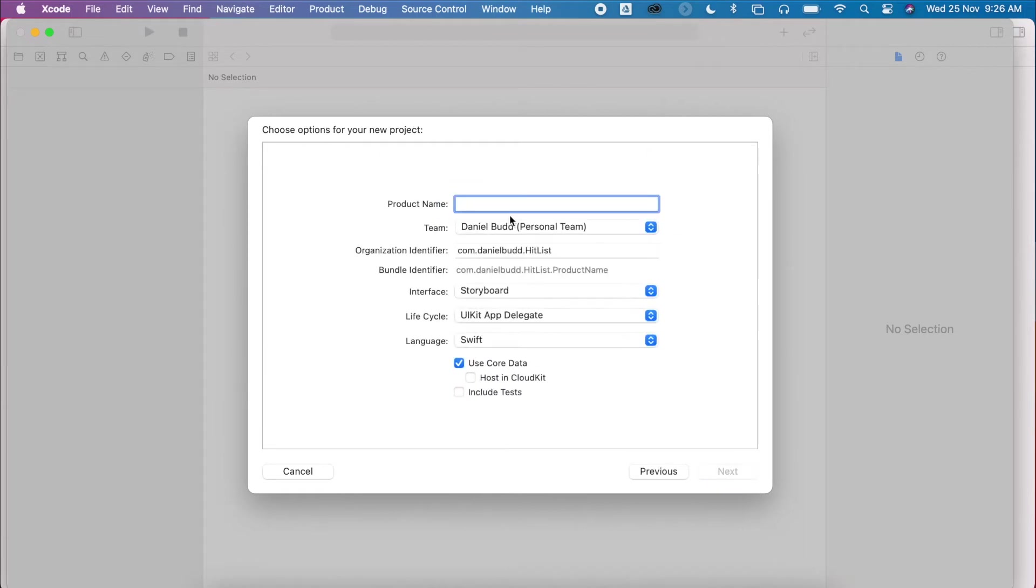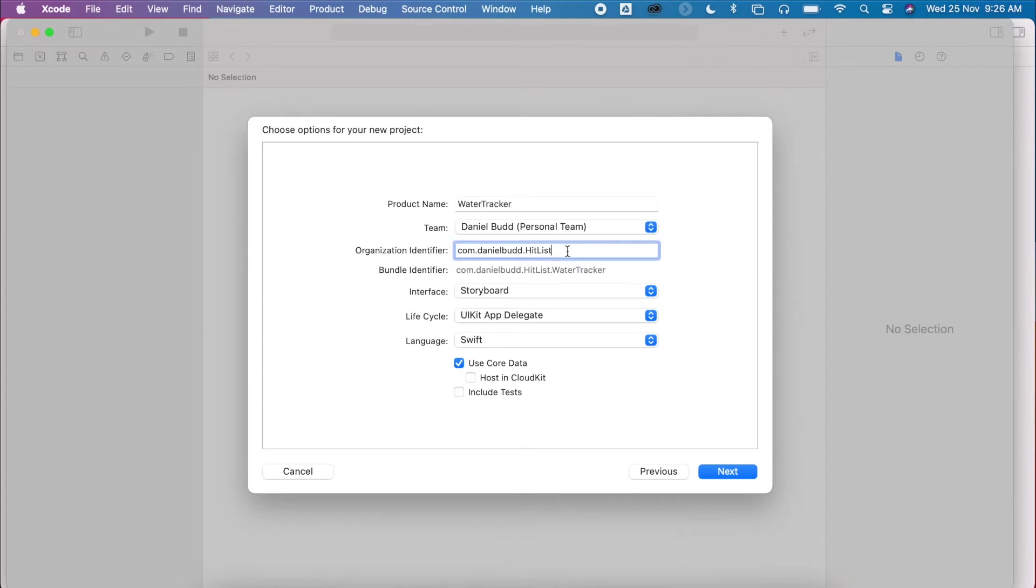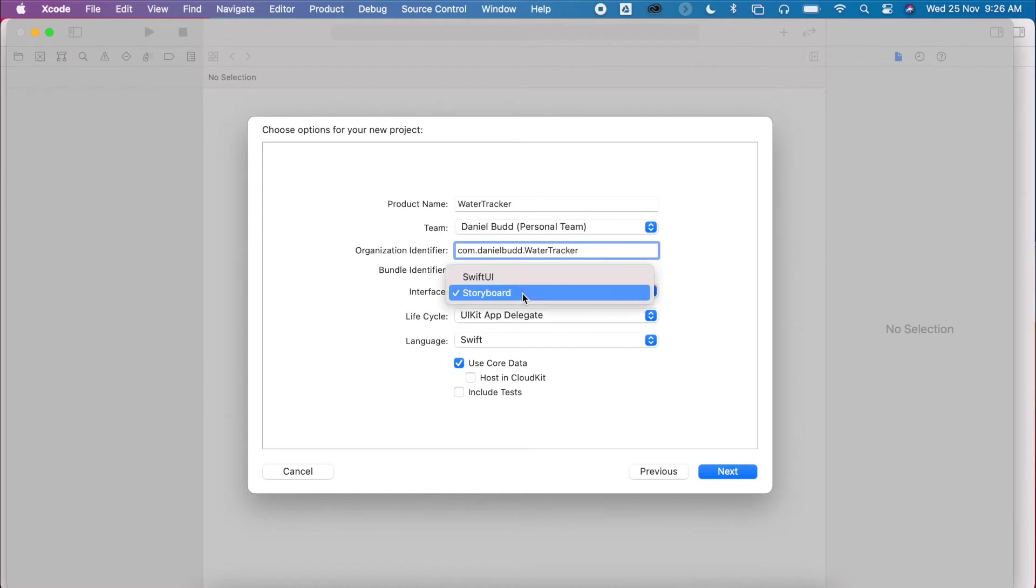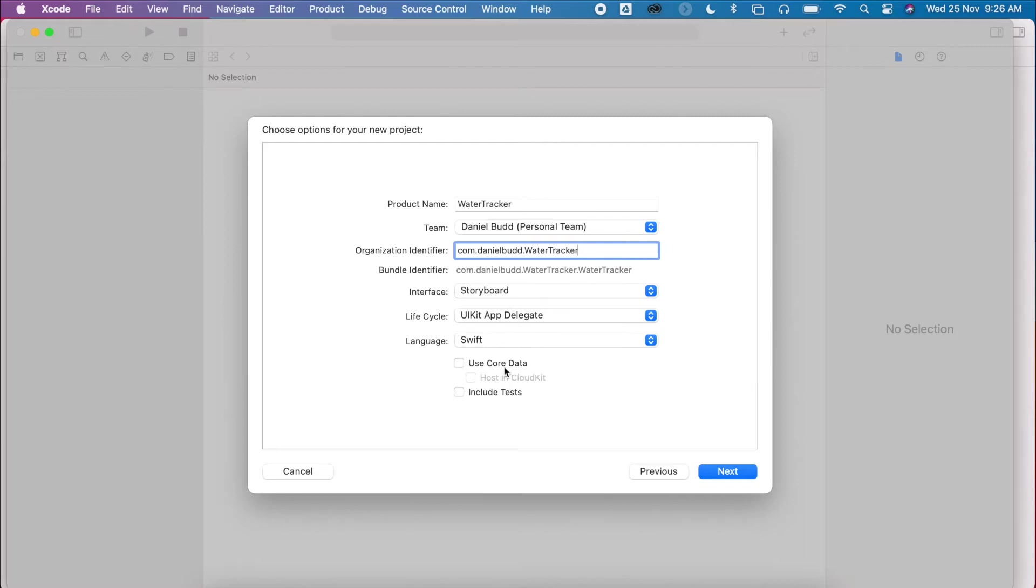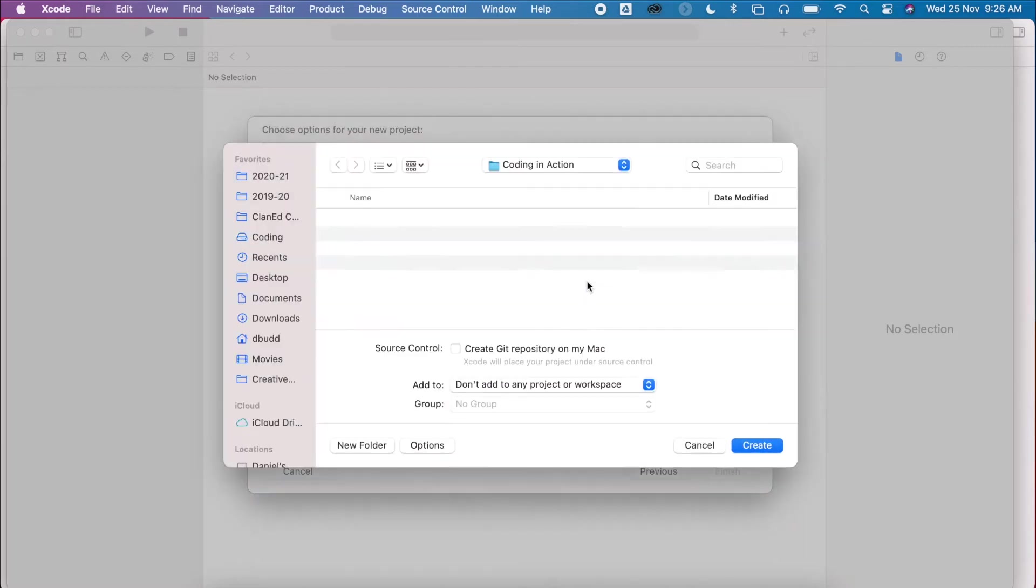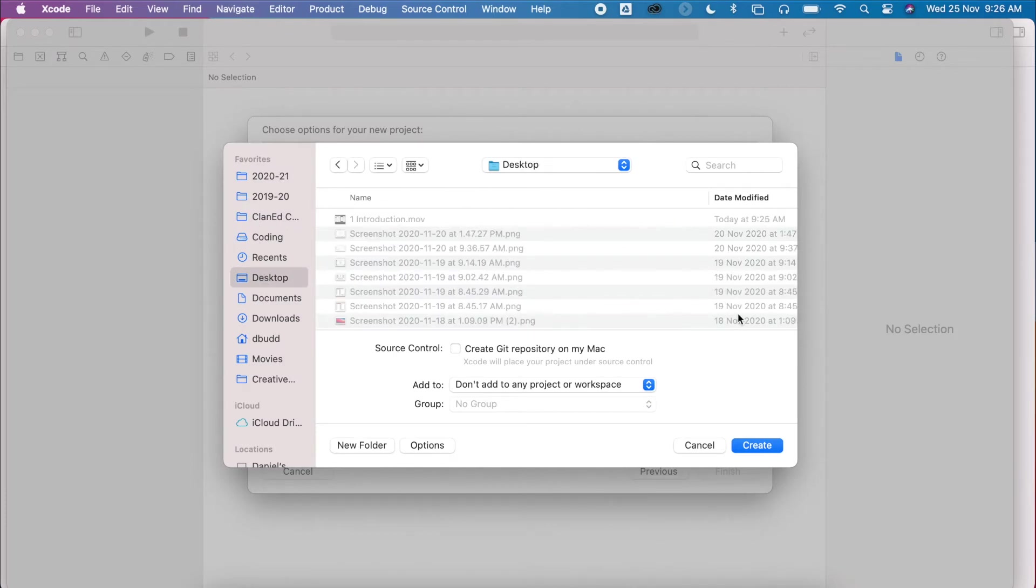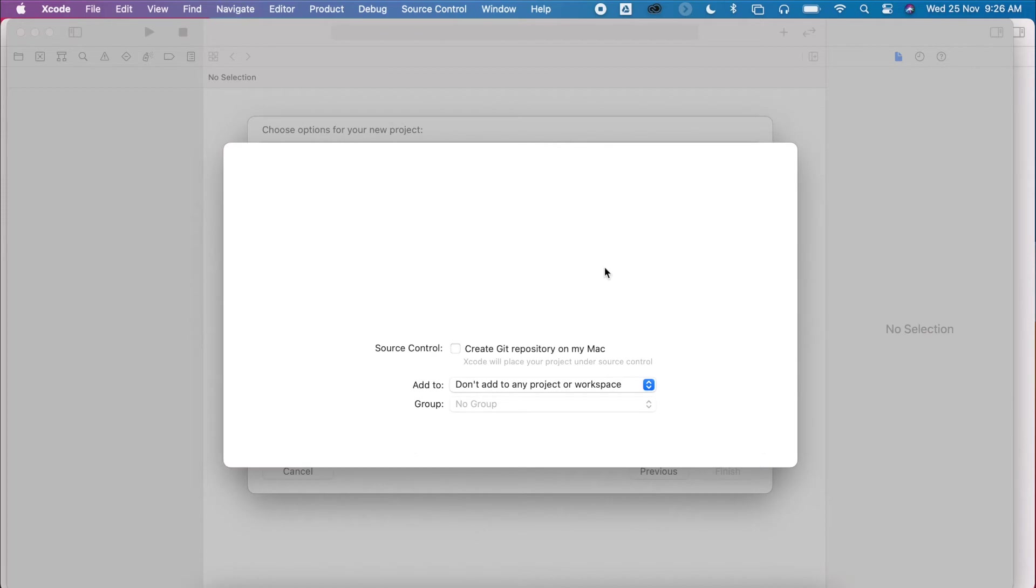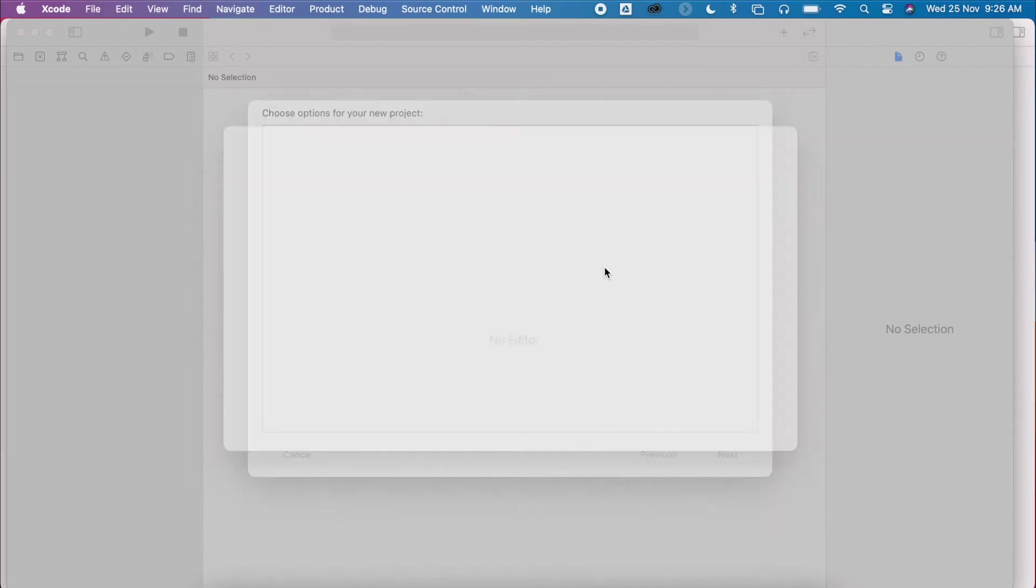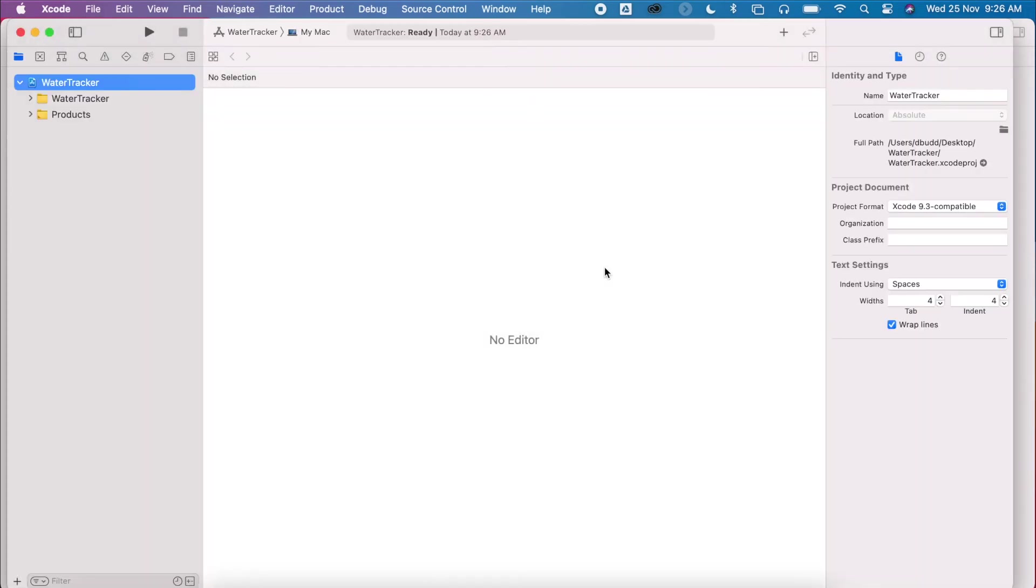Click next. I'm going to give this project a name. Make sure it's got my organization identifier. We're using storyboards, not SwiftUI. Make sure the language is Swift. And we're not using core data for this. It's just a little mock-up application. And I'm going to put this onto my desktop. And then my project will be created.